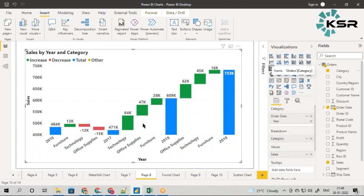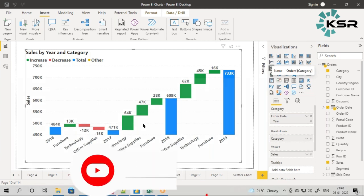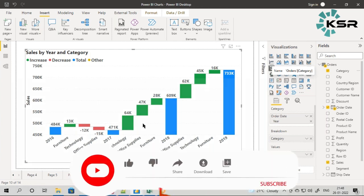What is your takeaway from this waterfall chart? Waterfall charts help us break down between categories and understand which category has contributed either in a positive or negative direction. This helps us compare product by product, category by category, subcategory by subcategory.